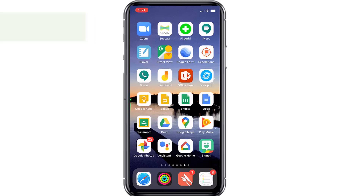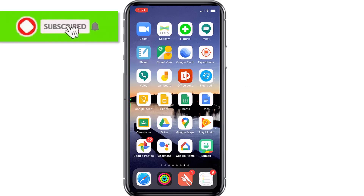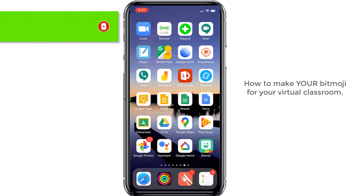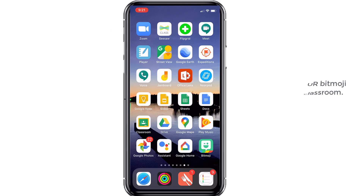Virtual classrooms are all the rage right now, and I'm going to show you and walk you through how to make your Bitmoji.